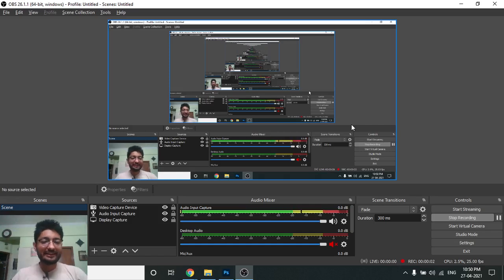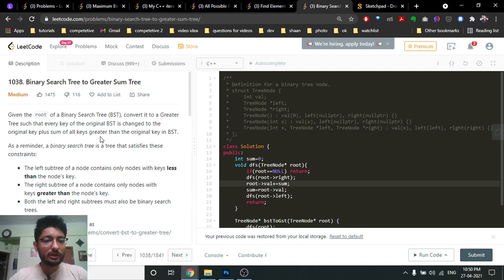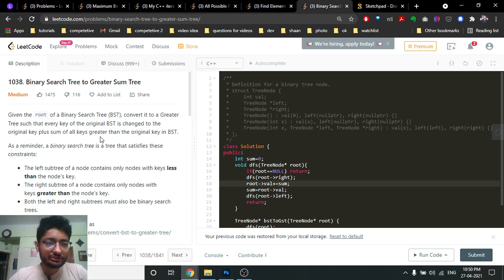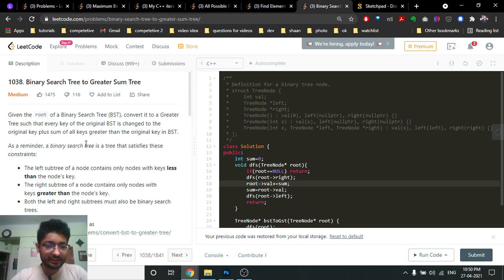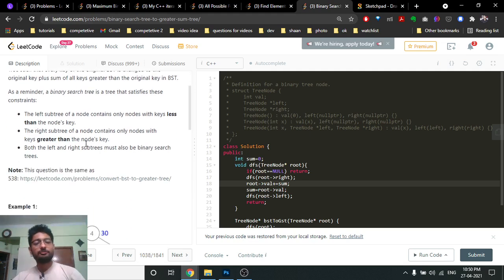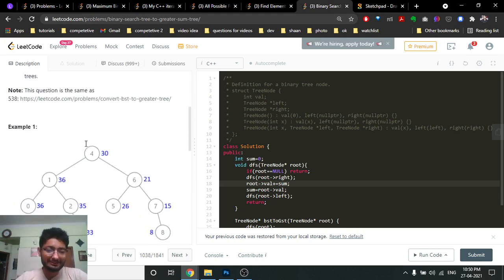Hello friends, so today in this video we're going to discuss another problem from LeetCode — a problem on trees named 'Binary Search Tree to Greater Sum Tree'. As you can see in the problem statement, you are given a binary search tree and you have to convert this tree into a greater sum tree.